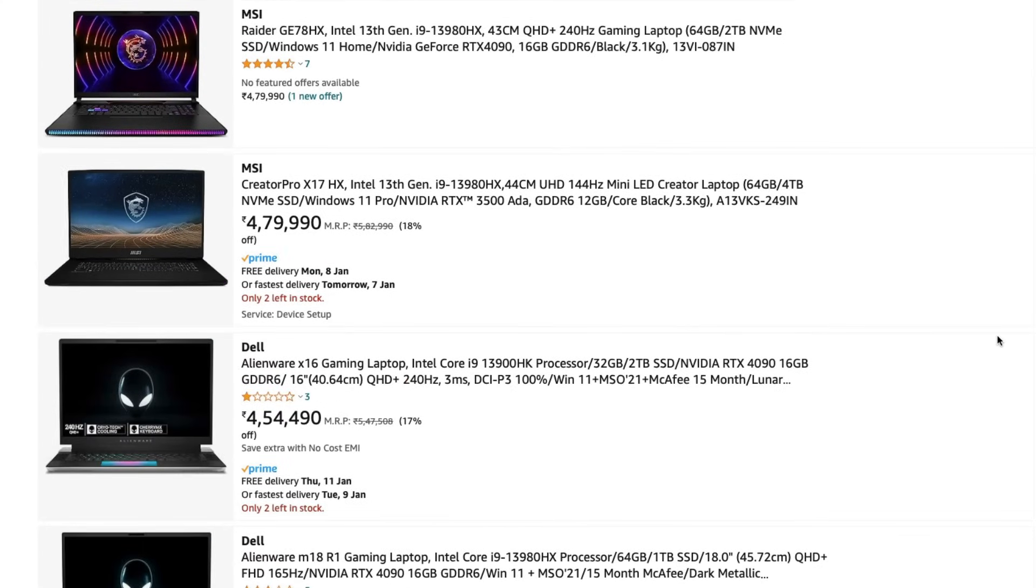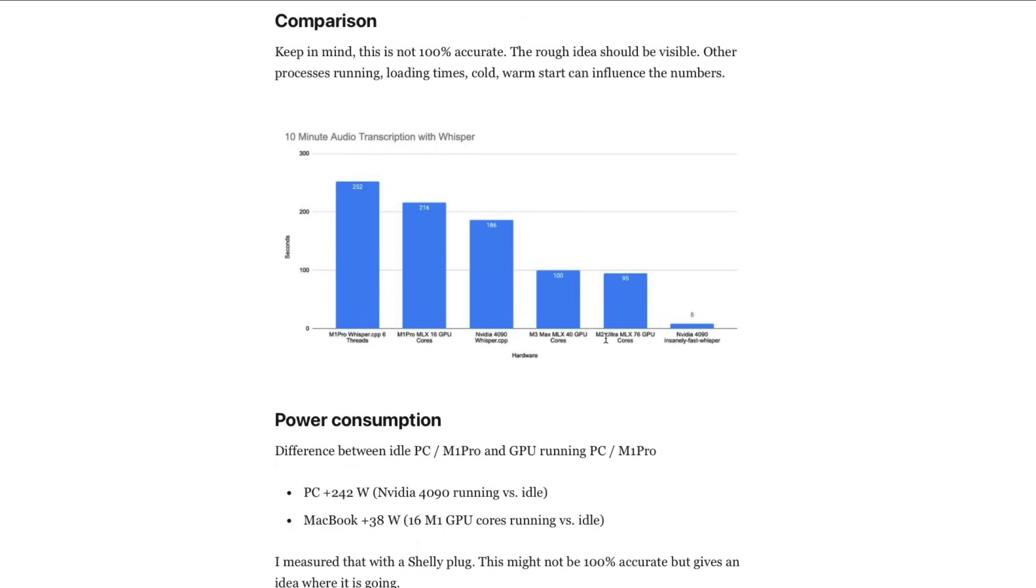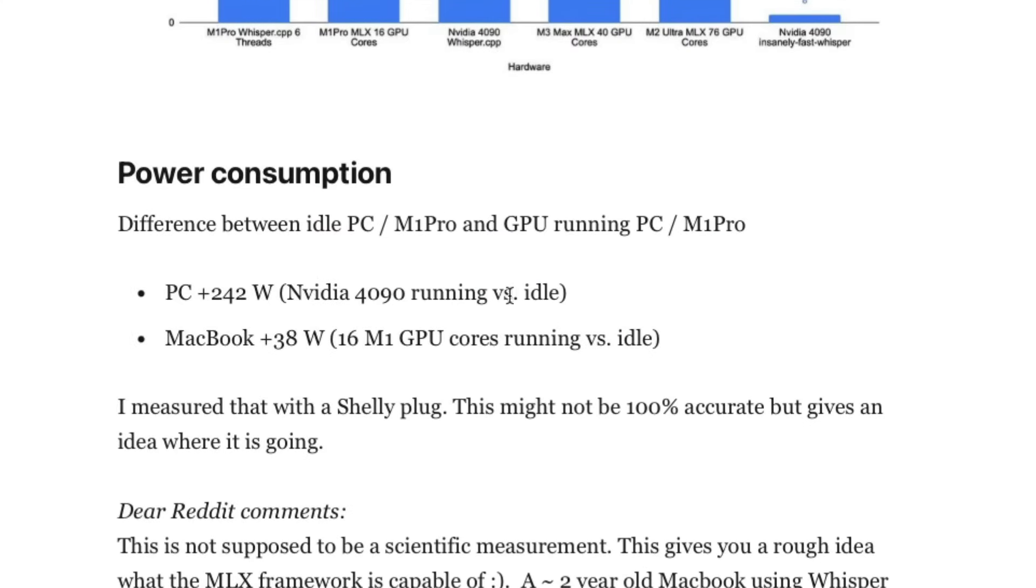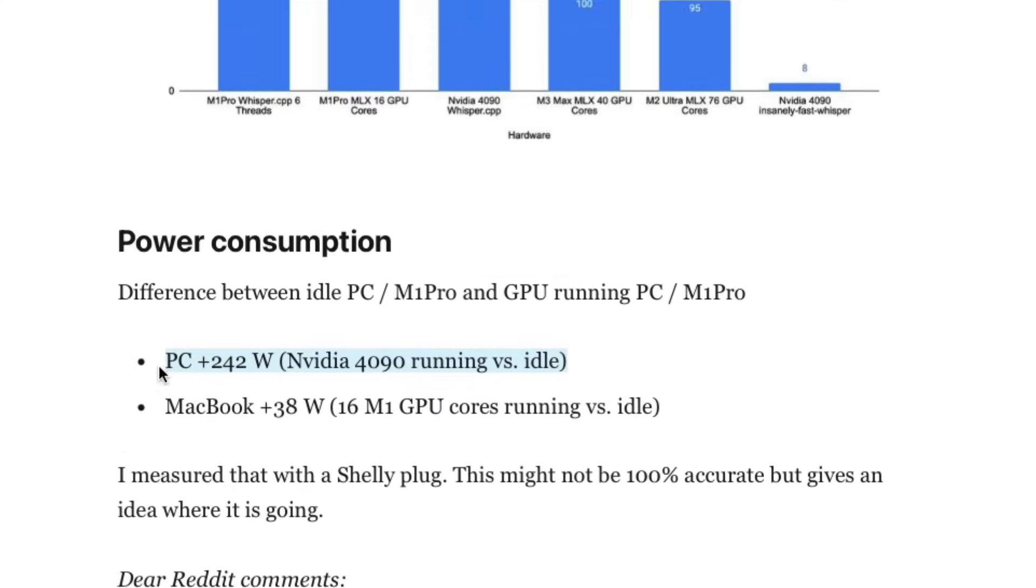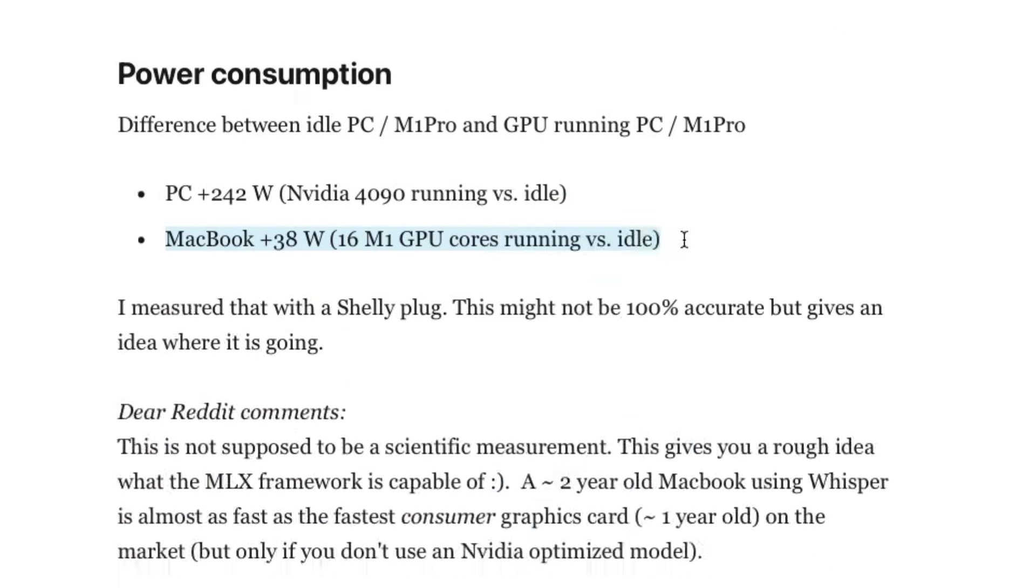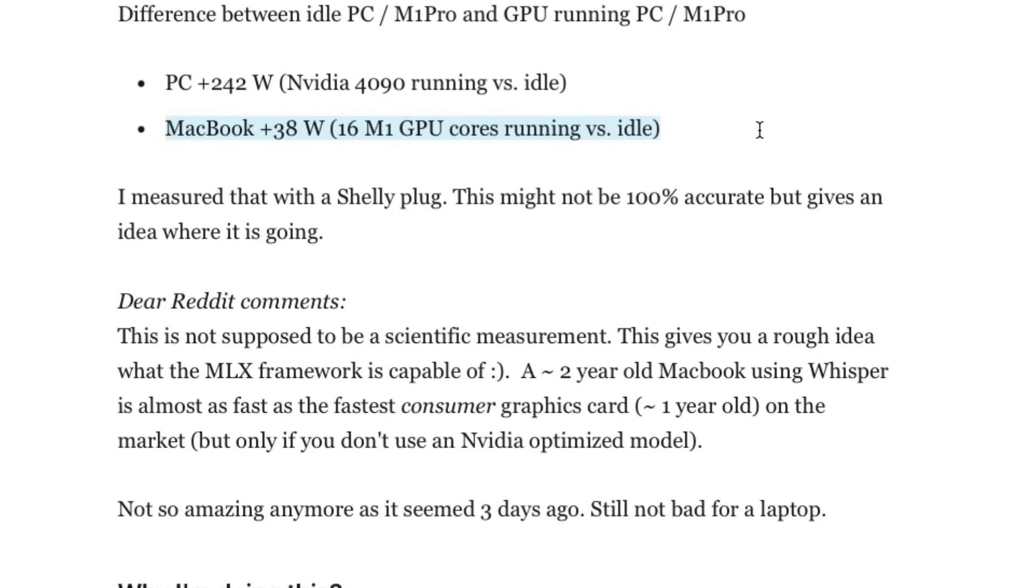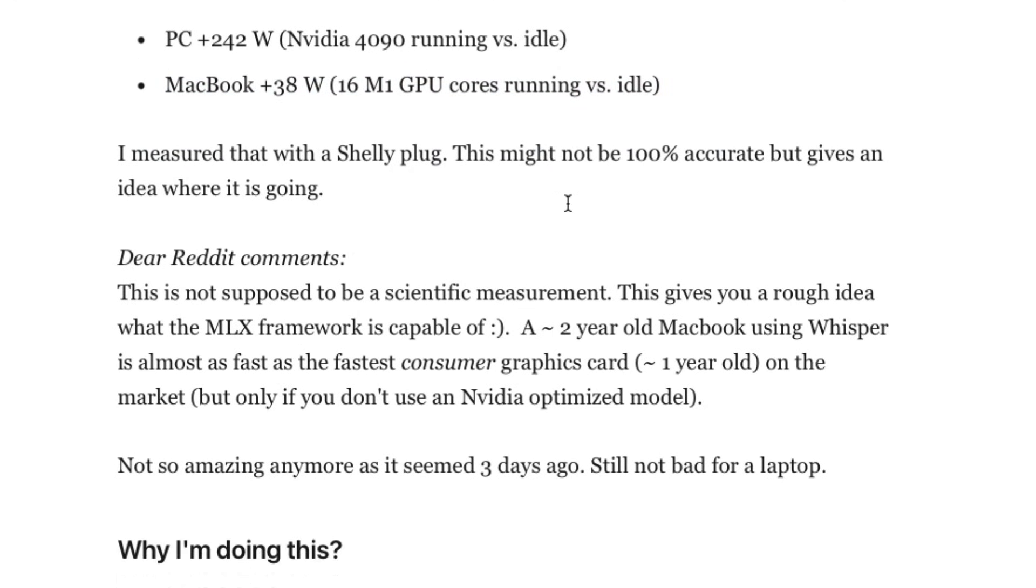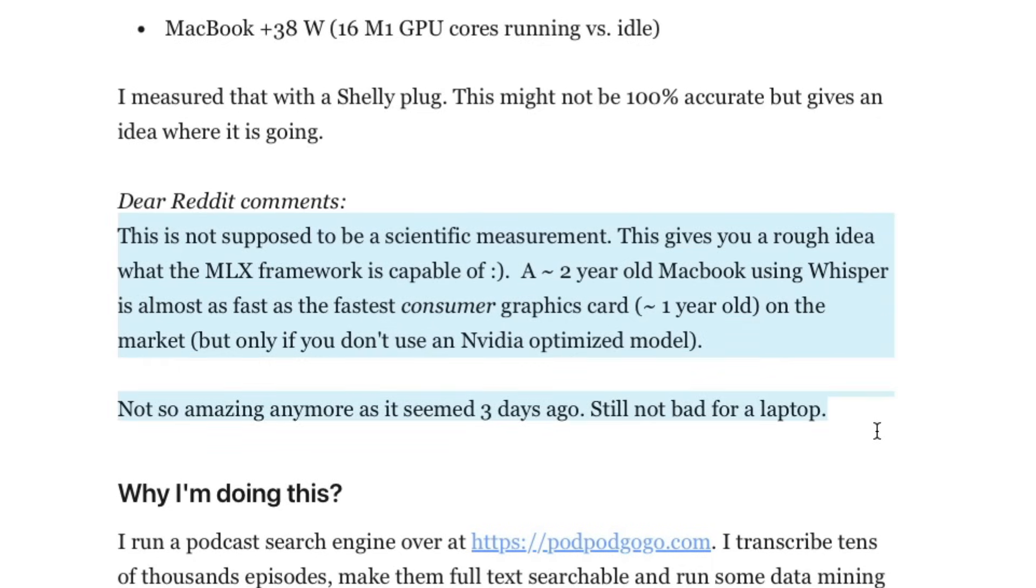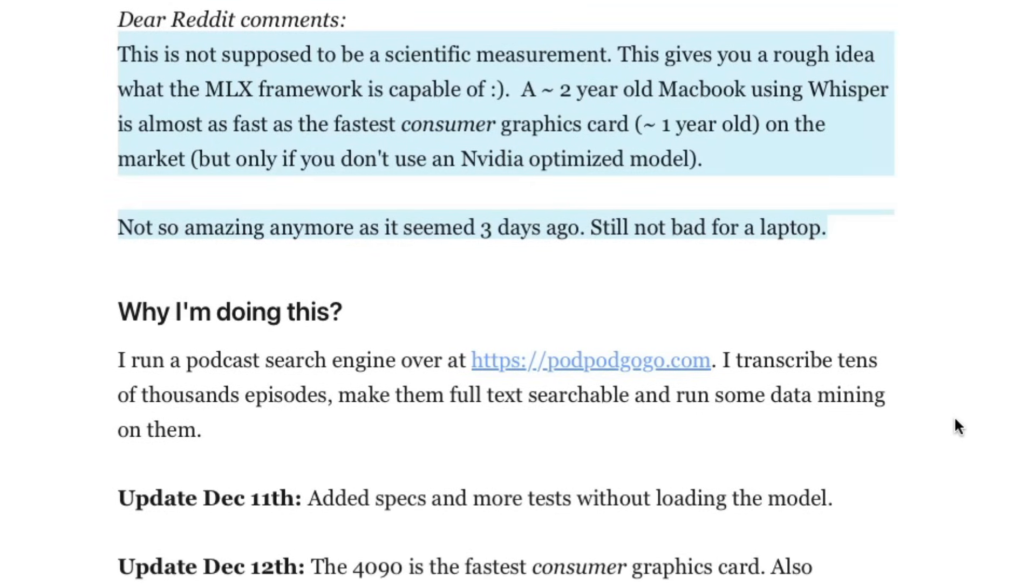There is a comparison where Whisper is compared with NVIDIA GPU versus Apple Silicon machines. You can see from the time difference that Apple Silicon is not there yet. As this Reddit user puts it, this is not supposed to be a scientific experiment. This gives you a rough idea what the MLX framework is capable of. A two-year-old MacBook using Whisper is almost as fast as a one-year-old GPU. It is definitely not a replacement for NVIDIA GPUs, but this is here to stay and it has true potential.